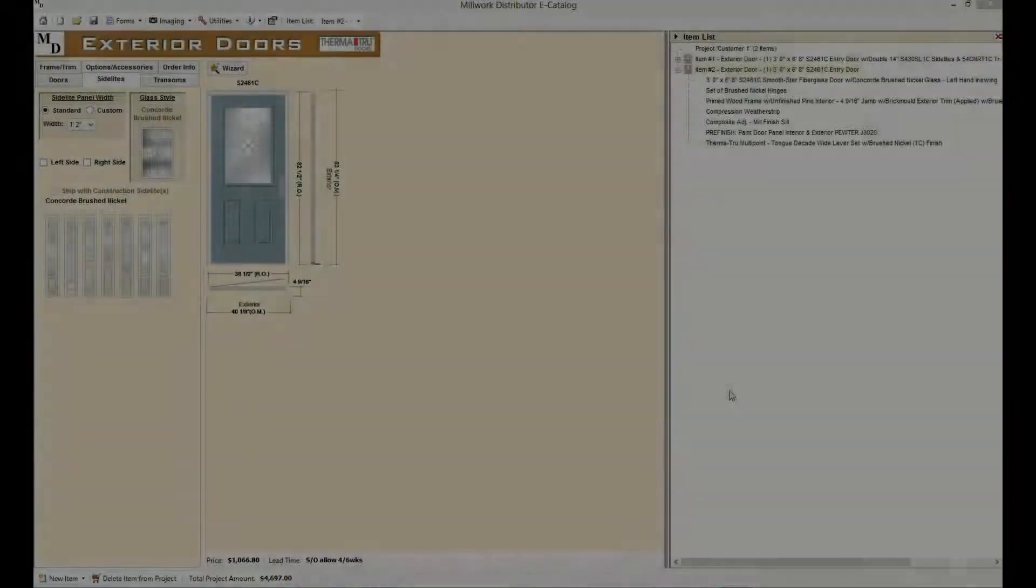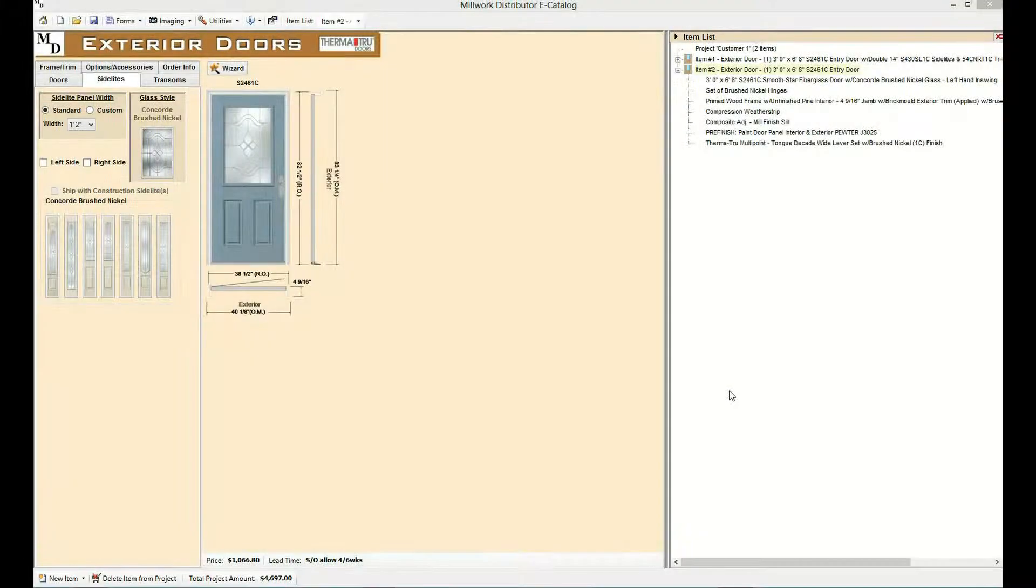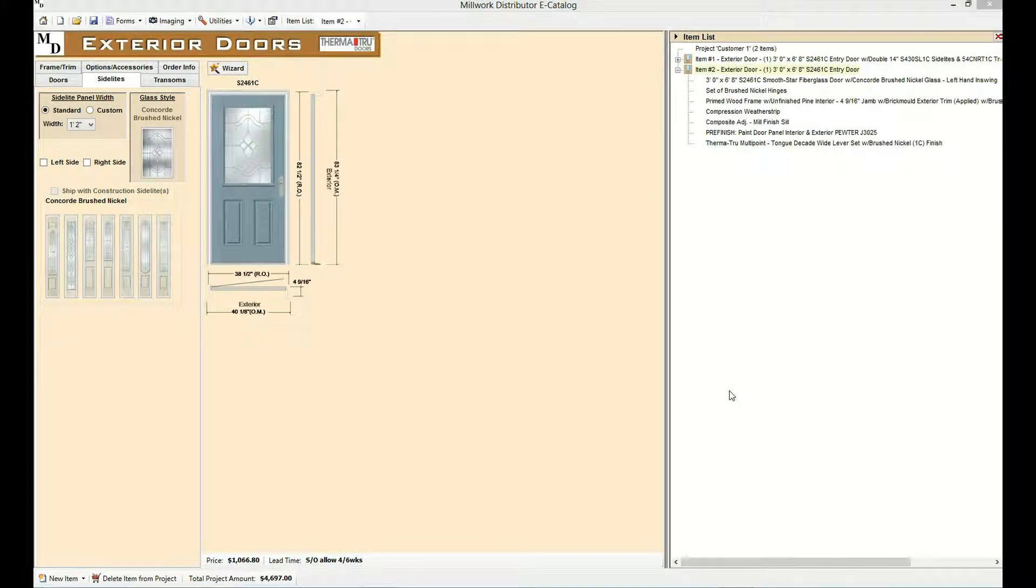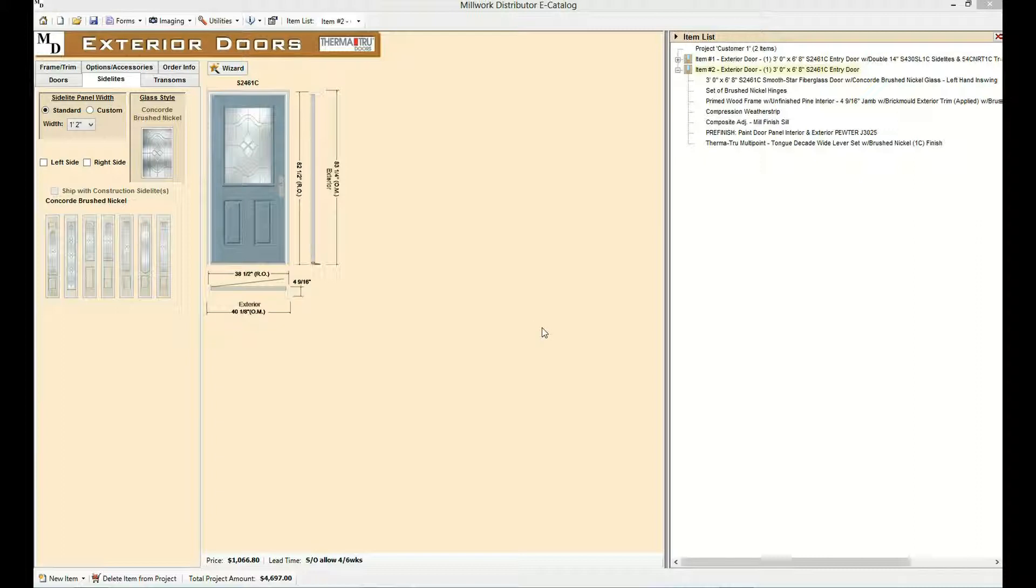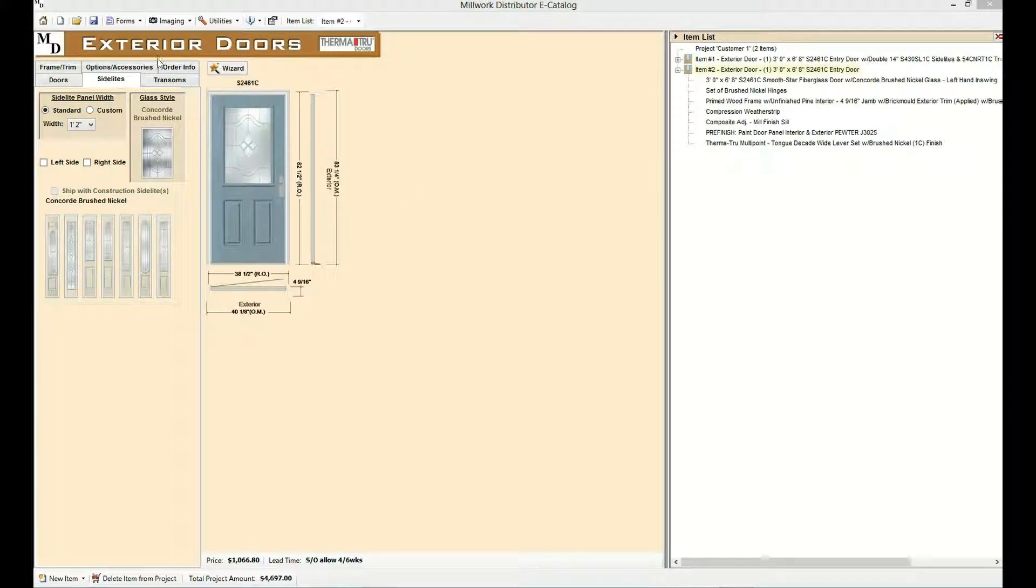Quote and order forms can be viewed, printed, emailed, or saved as a PDF. Quote and order form options can be viewed from the forms menu on the top toolbar. Let's take a look at a quote.